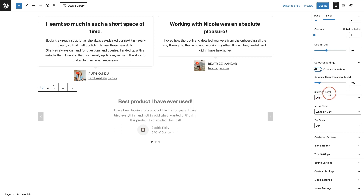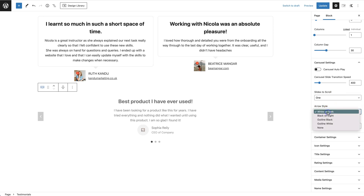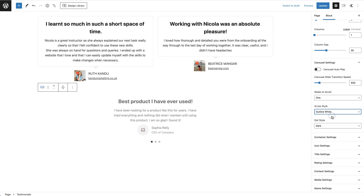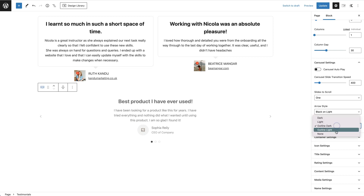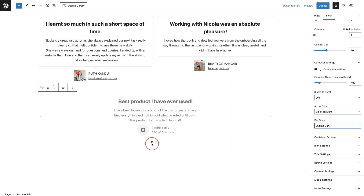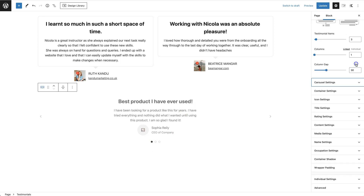Then you set how many slides to scroll — if you have two columns, you can scroll through one or all at a time. For the arrow style, the current option is white on dark. You can choose black on light, outline black, outline white, or none. I'm going to go with black on light so people can click through as they wish. For the dot style, you have light dot, outline dot, outline light, and none. I'll go with outline dark, which still shows the dots at the bottom.